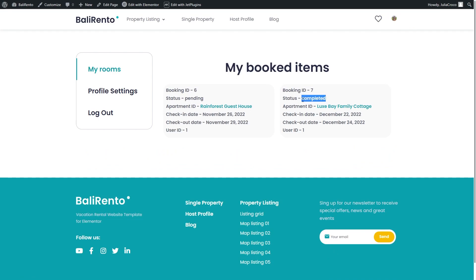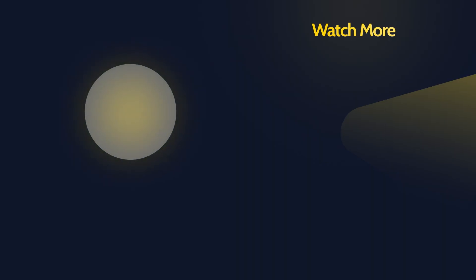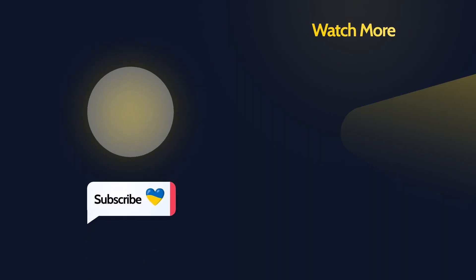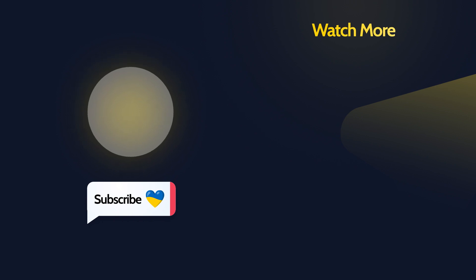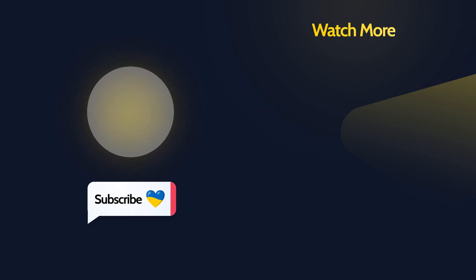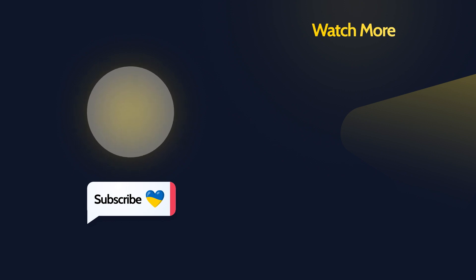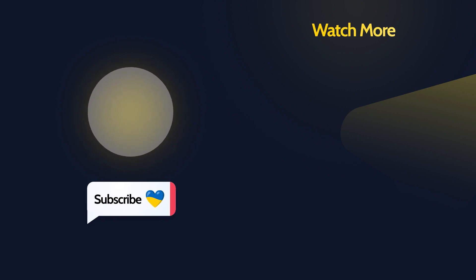This will be it for today's tutorial. Hit the like button if it was useful for you and make sure you are subscribed. By the way, if you have any questions, feel free to leave them in the comment section down below. Thank you so much for watching and I'll see you in the next one.